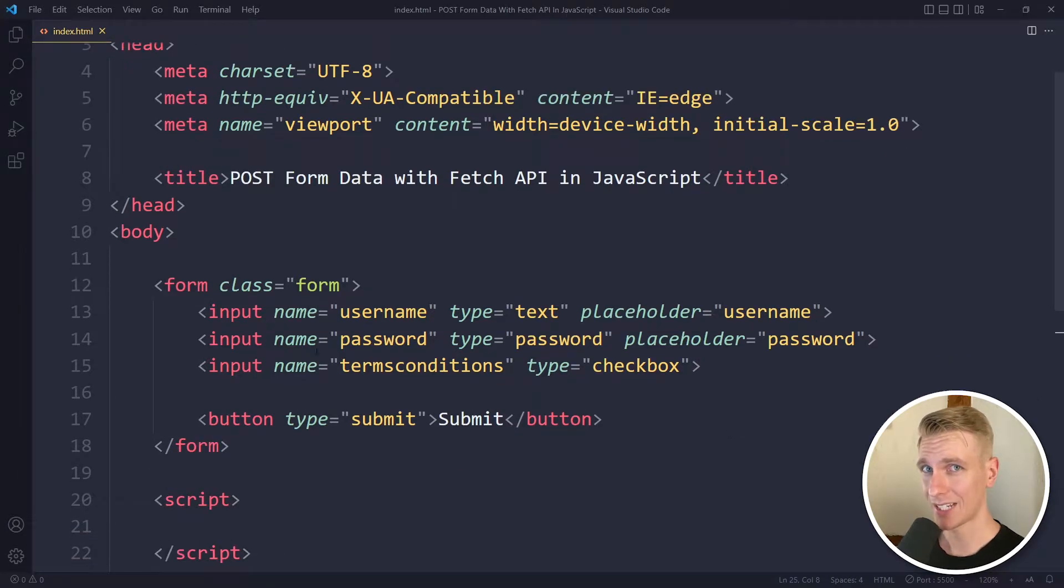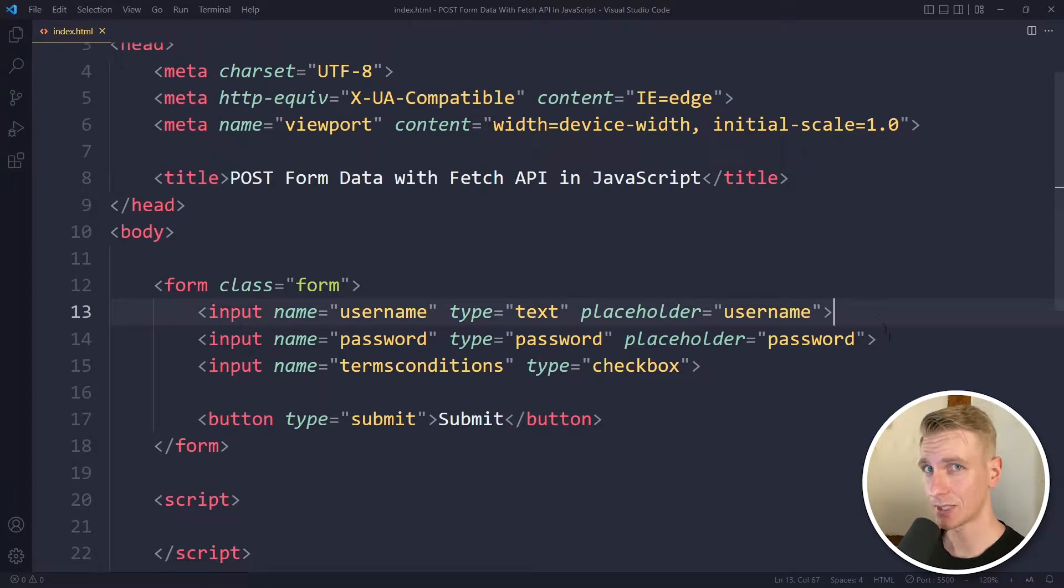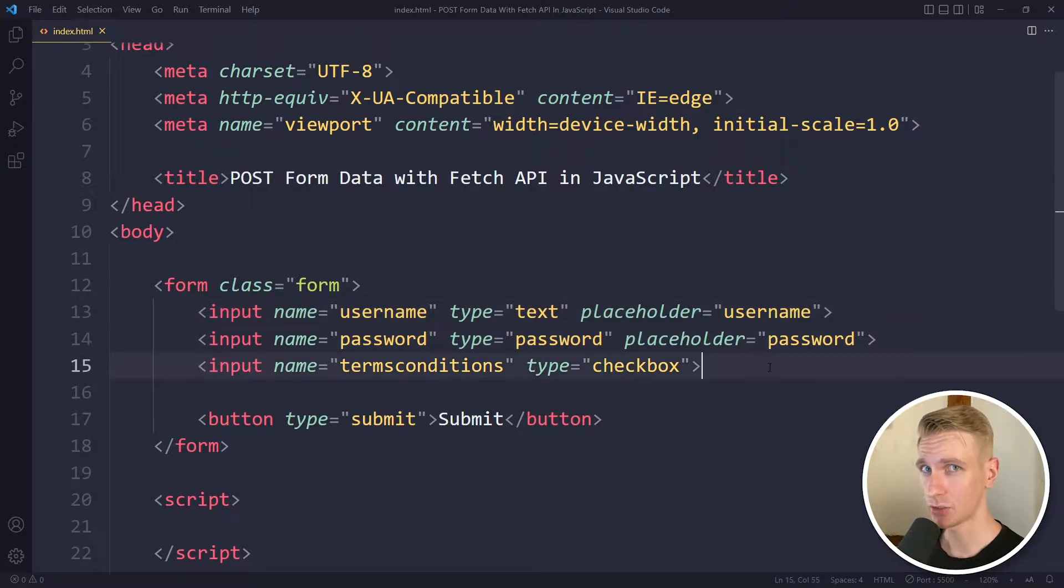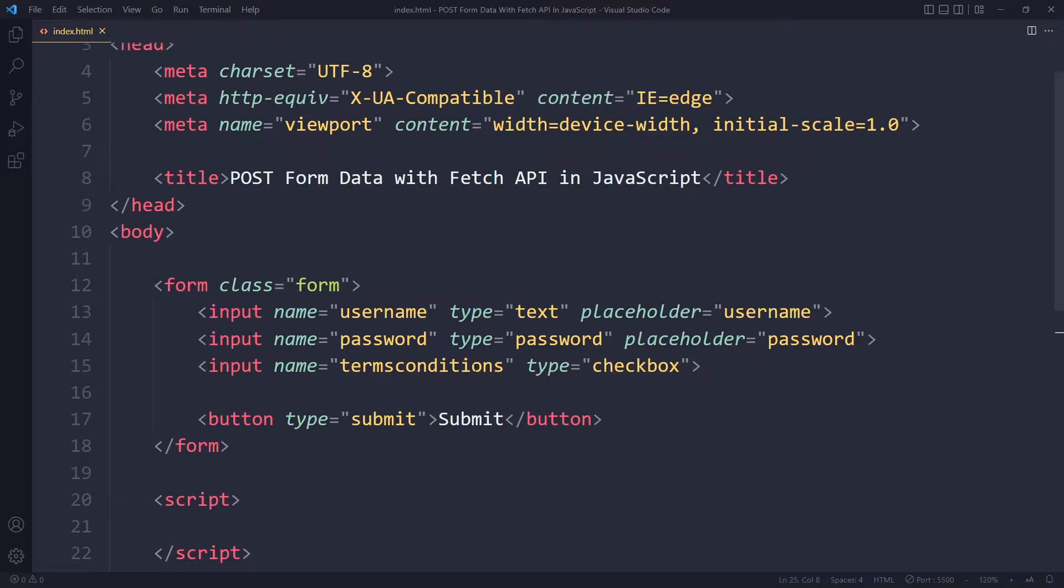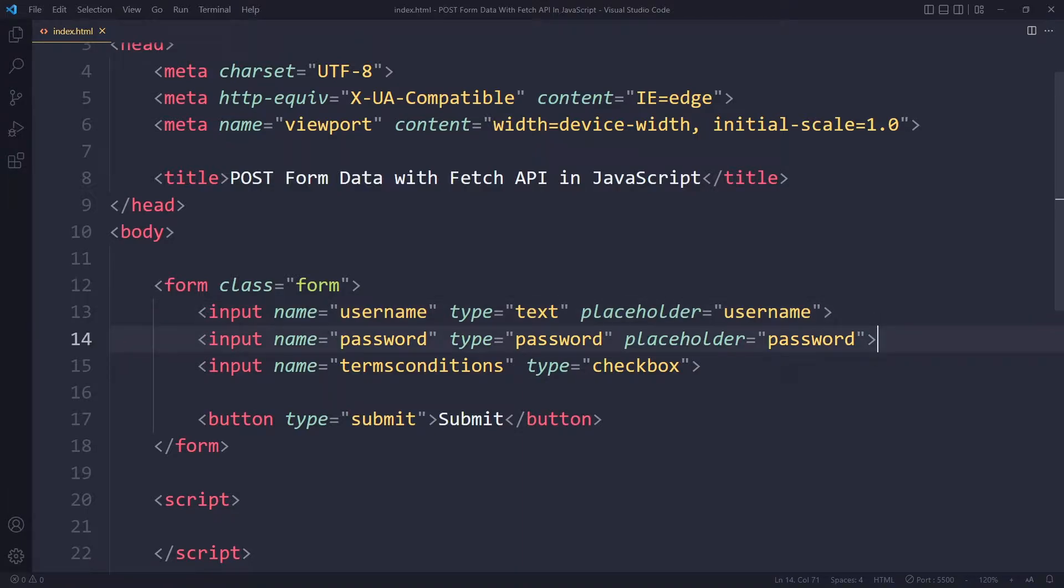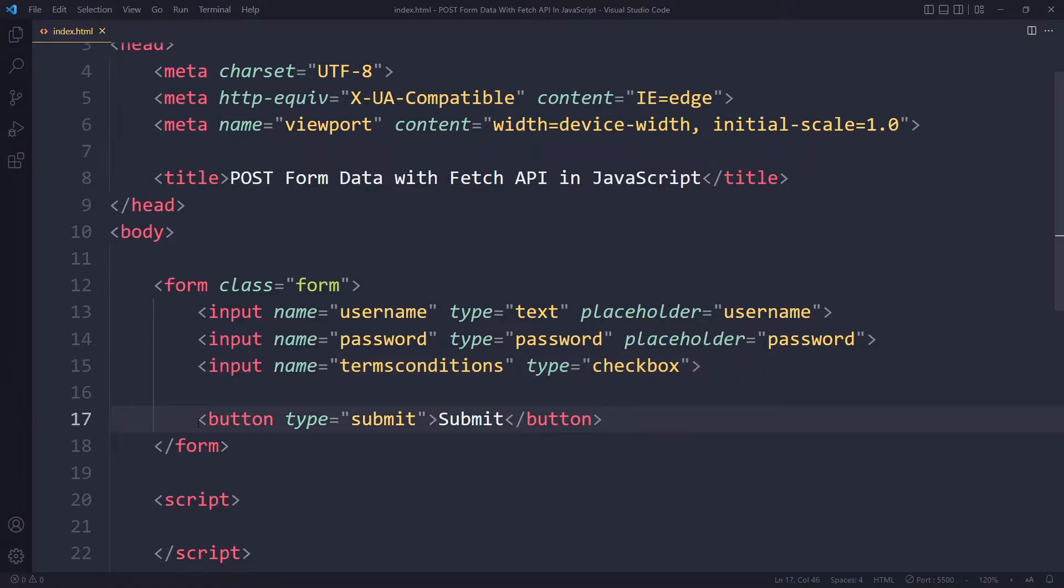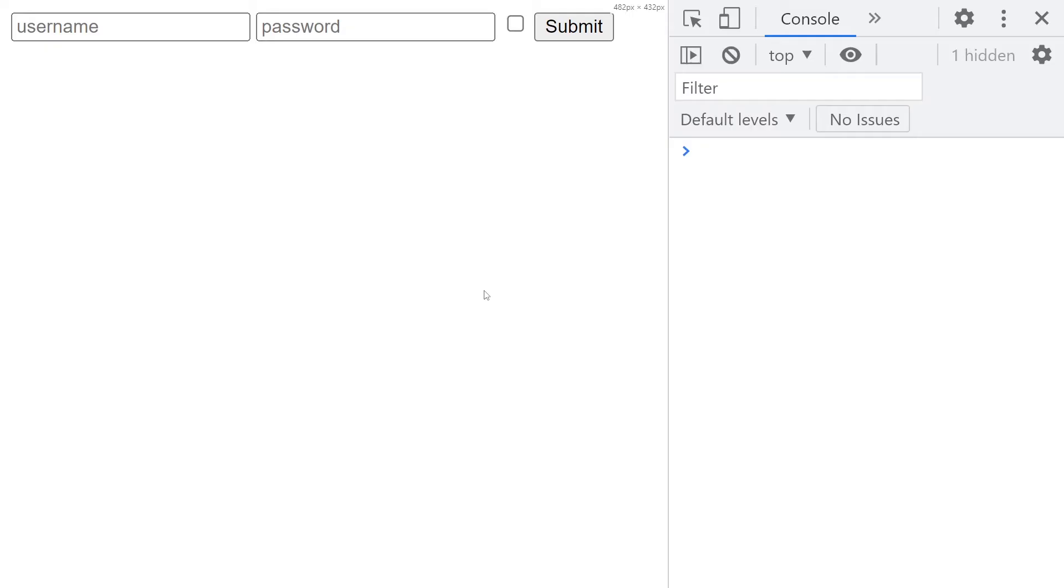In this video we will get the data from a form and submit the data to a server with the fetch API in JavaScript. Here in the HTML we have a form - it has three inputs: one for the username, one for the password, and a checkbox for the terms and conditions. It's fairly standard, and a button that if you click on it will submit the form.